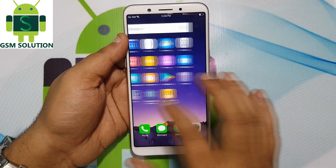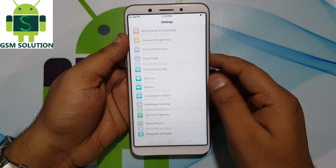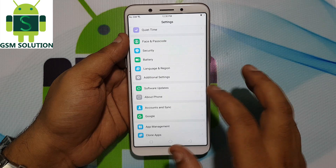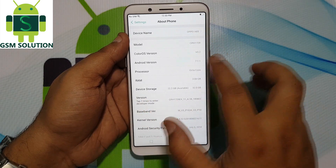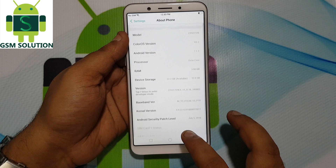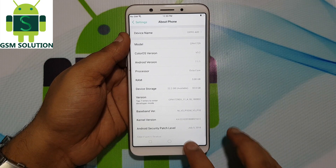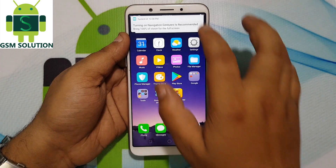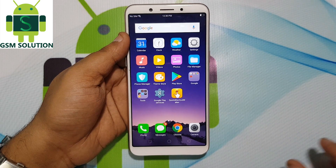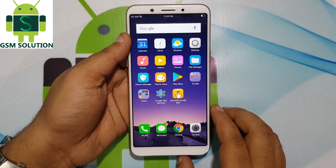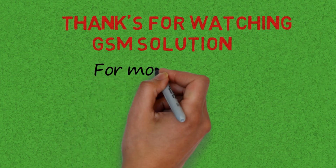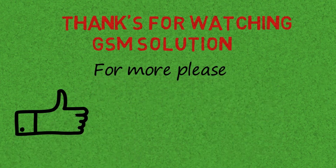Oppo A83 CPH1729 FRP Bypass. Thanks for watching and don't forget to subscribe to my channel and click on the bell icon to get notified about my new uploads.